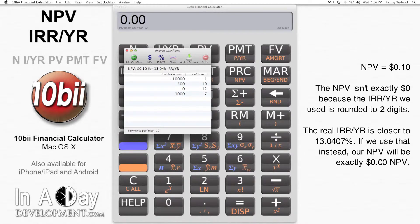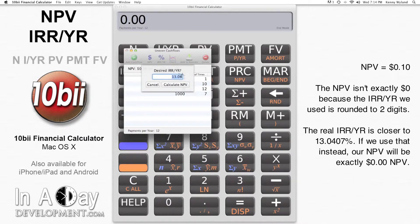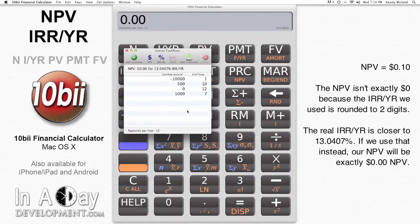This is about what I'd expect given that the IRR per year for this series is 13.04% when rounded to two digits. If I were to use a more exact value and round to four digits instead, the IRR per year would be 13.0407%. If I put that into my NPV calculation, I would get zero exactly. Check out our video on changing the number of displayed decimal digits to find out how to do this.